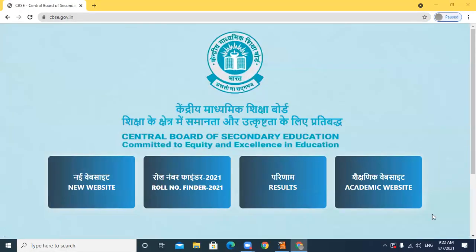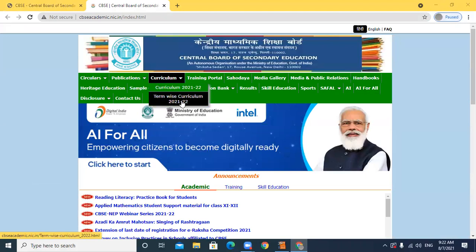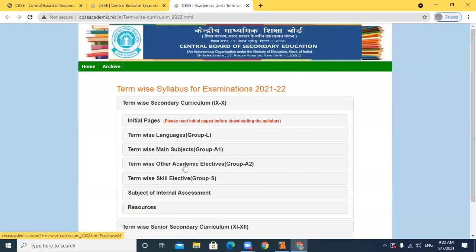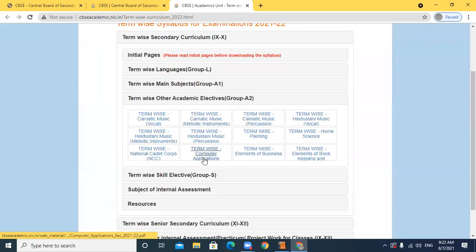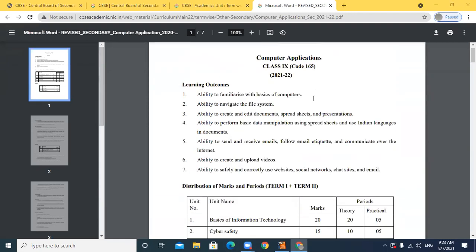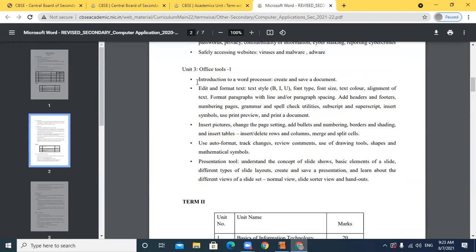If you want to find out the different labels of Term 1 and Term 2 for different subjects, open the CBSE website and go to the academic section. Click on curriculum, then click on term-wise curriculum. Select ninth or tenth. For mathematics, science, and SST, click on other academic subjects and here is Computer Applications — it is a combined curriculum of ninth and tenth.